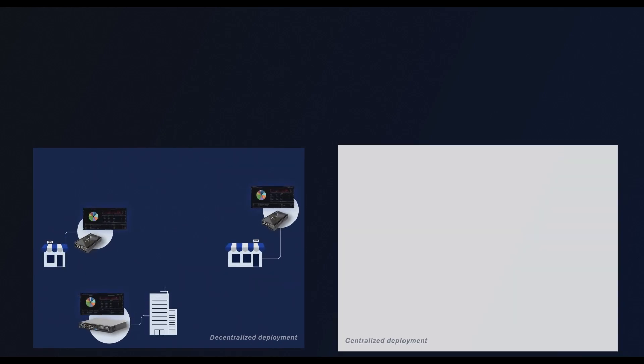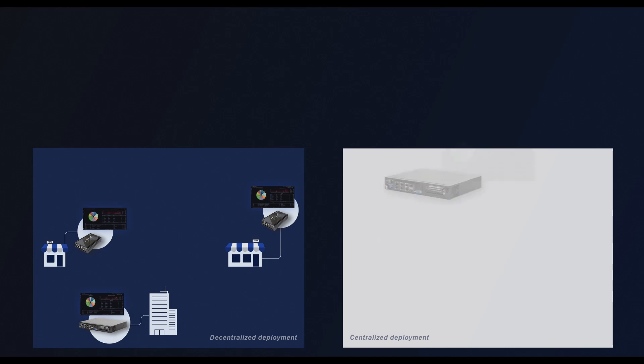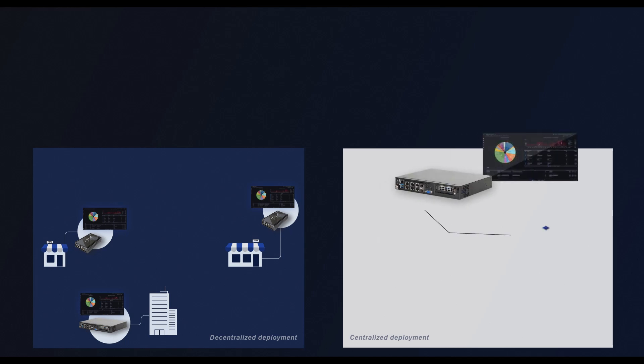With the edge models delivering insight into branch offices, the core models offer higher capture performance suited for core networks, large branches and data center deployments.